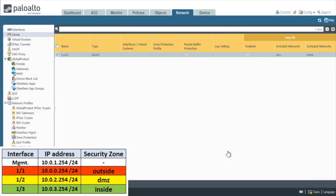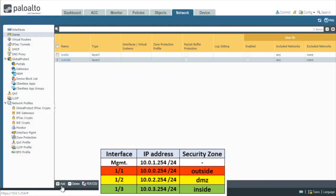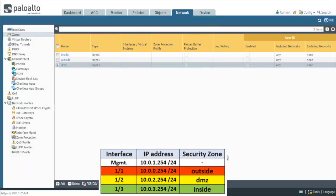So we now have a zone called inside and we'll repeat that to create the outside zone and a zone called DMZ as well. So fantastic. We have three zones that are now created.